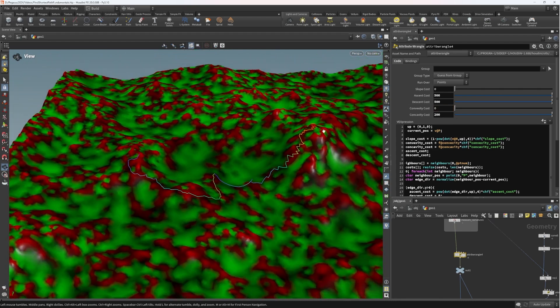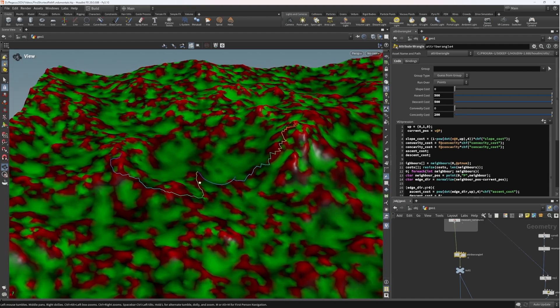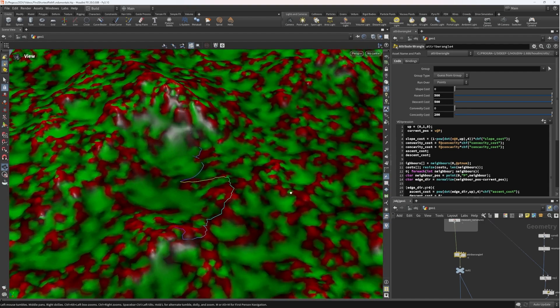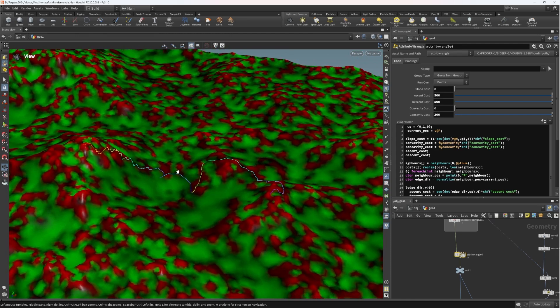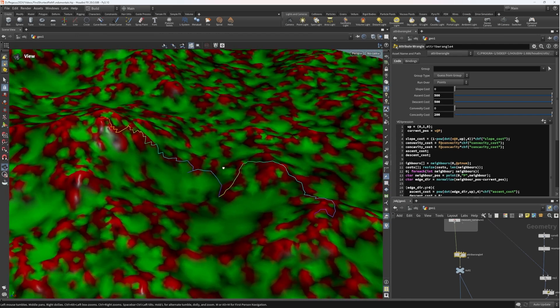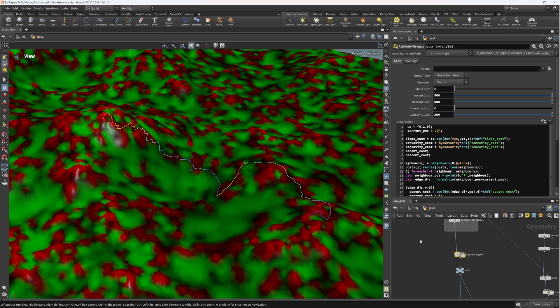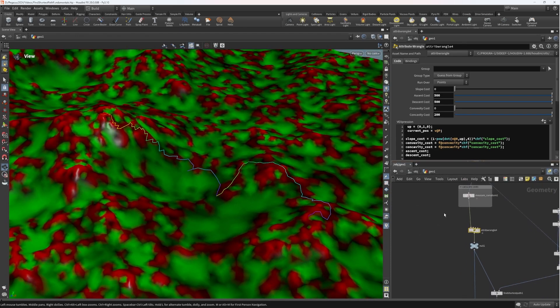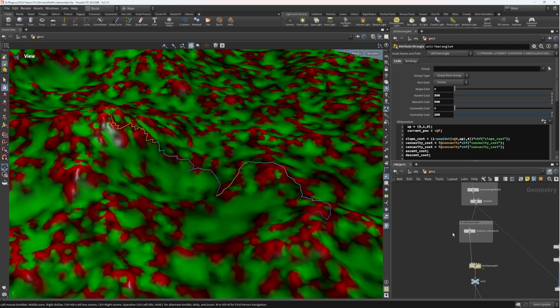But it's still slightly limiting. The reason that it's limiting is because we've predetermined all of the different factors that can influence the pathfinding. And while most of the time this might be enough, it might be interesting to allow the user to also set up custom attributes on their geometry that can influence the pathfinding.